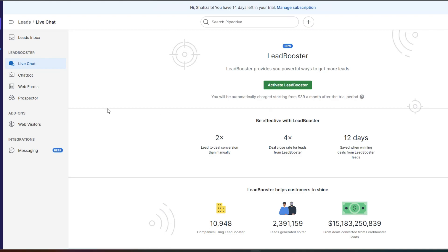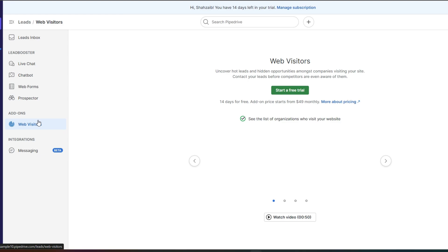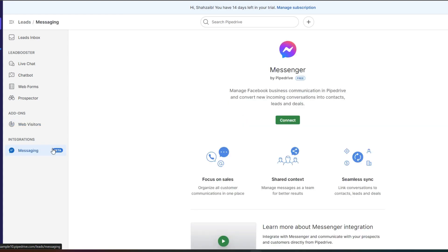Now next up, you also have things such as web visitors where you can link your website and see how many visitors and engagement you're getting. Then you also have messaging features too.